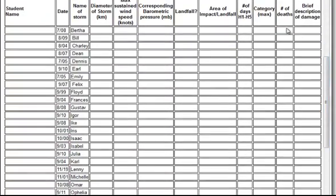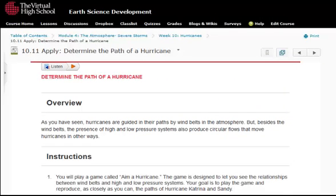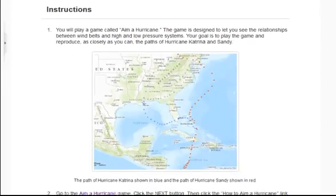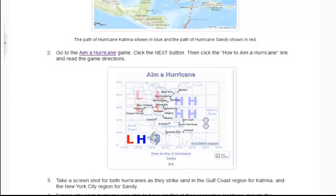They also use this data for their severe storms challenge. Other lessons ask students to take knowledge from previous lessons and apply it for a specific purpose, oftentimes using interactives. In this case, students are asked to aim a hurricane to recreate the path of hurricanes Sandy and Katrina based on the position of wind belts and high and low pressure systems, and then explain how these factors affected landfall.